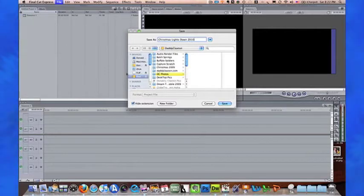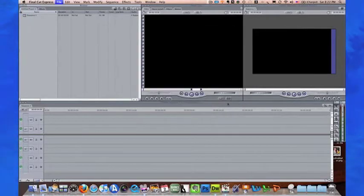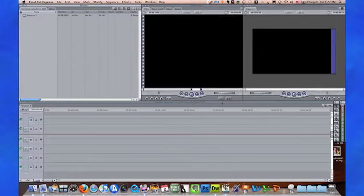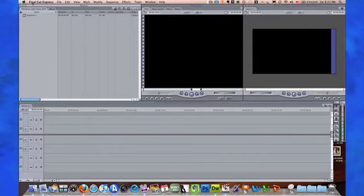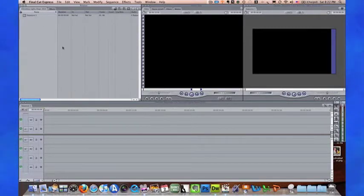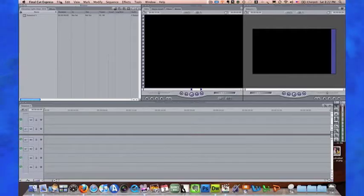Now you can see over here up on the top, the project name is what we just said it was.